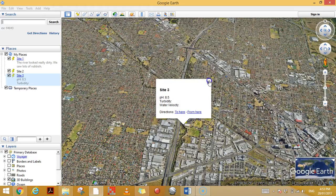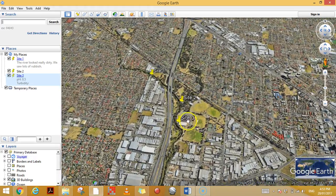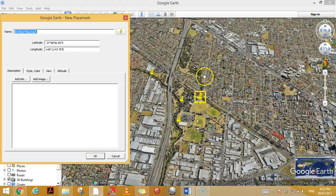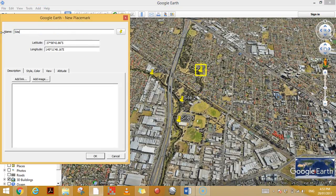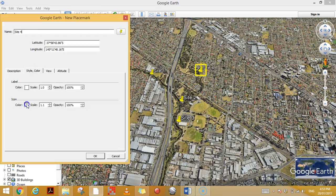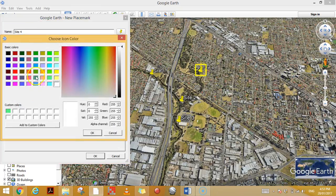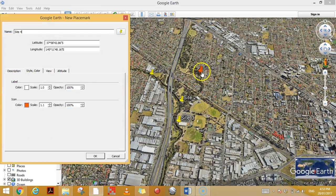So that can be a really good way to display your results. Let's say I'll add another site here — if you want to distinguish between some of the placemarks, you might want to change the color of the icon. So I may change it to orange, and now that point is orange.